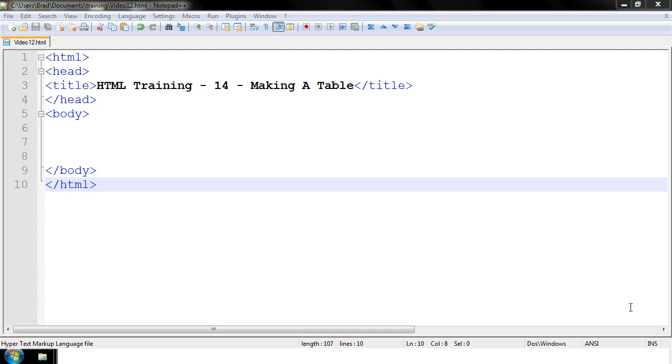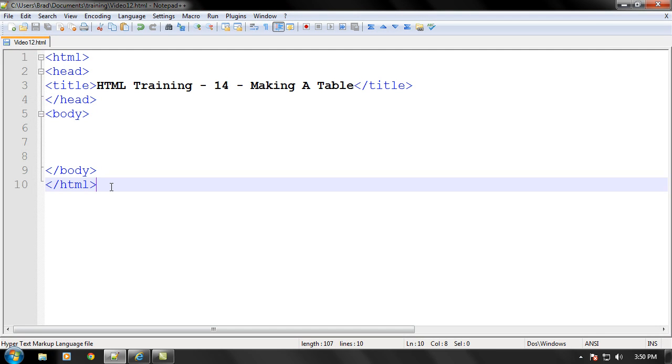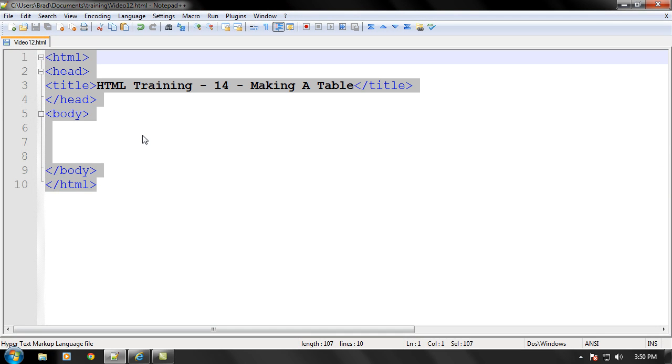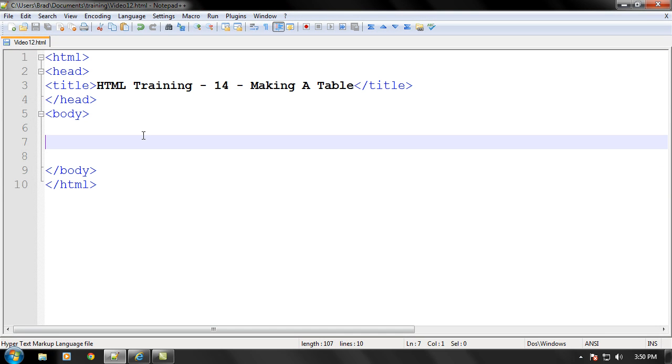So let's just go ahead and begin by making our standard HTML document right here with your HTML tags, head tags, title tag, and the body tag.